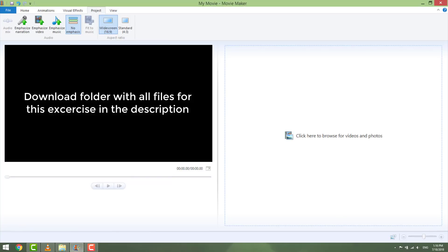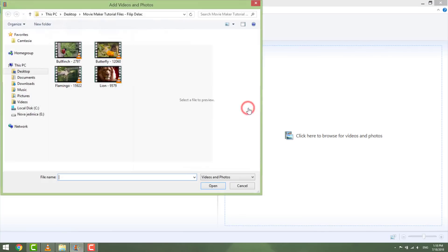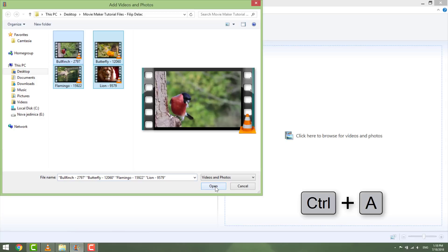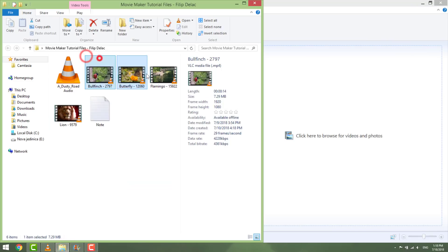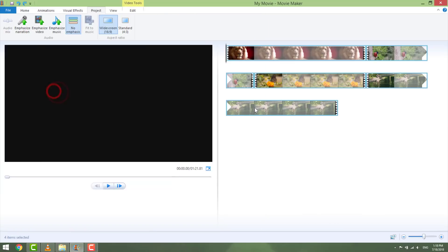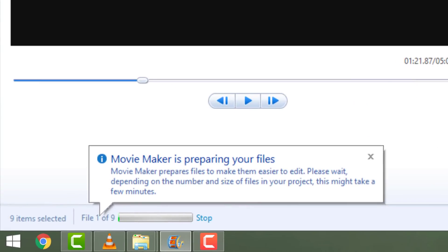I prepared one folder with videos for you to practice with me, so you can download it from the link in the description. Import your media by clicking on the right here, select all your media with Control+A and click open, or just drag and drop directly from the folder. Wait a few moments for Movie Maker to prepare the files. Don't skip this preparation process as it will make your editing easier and faster.